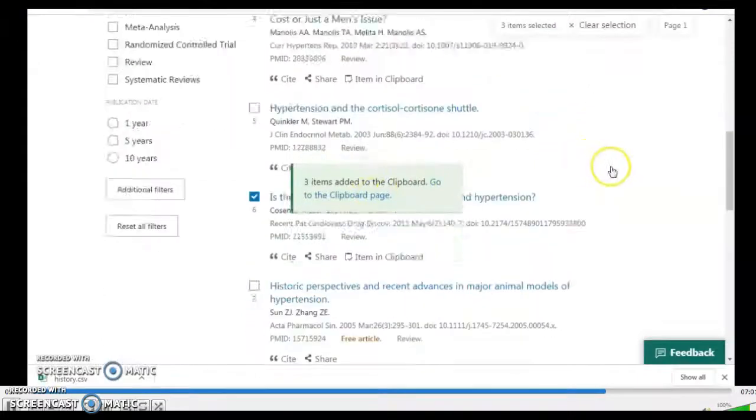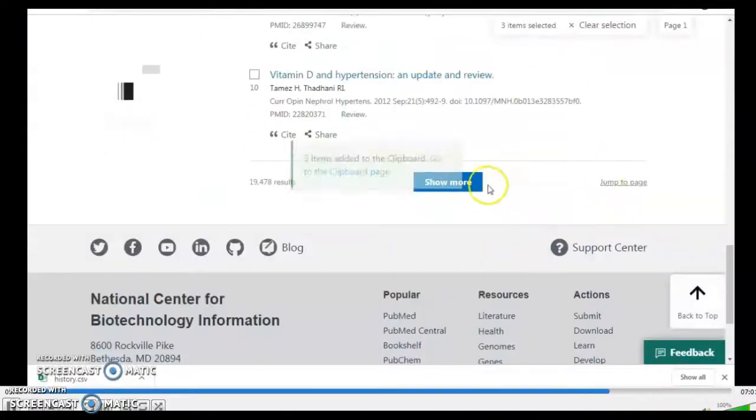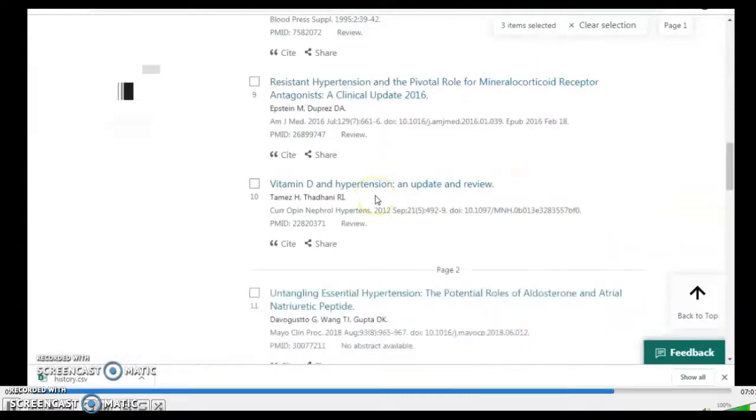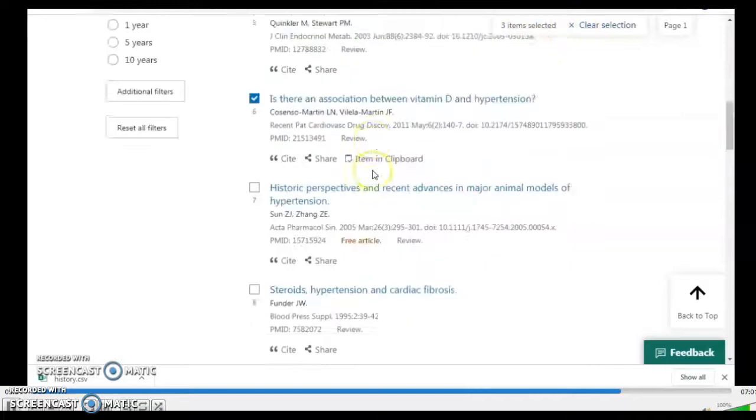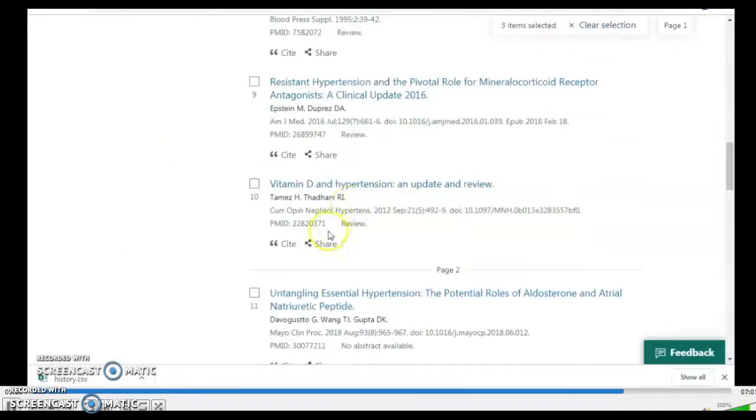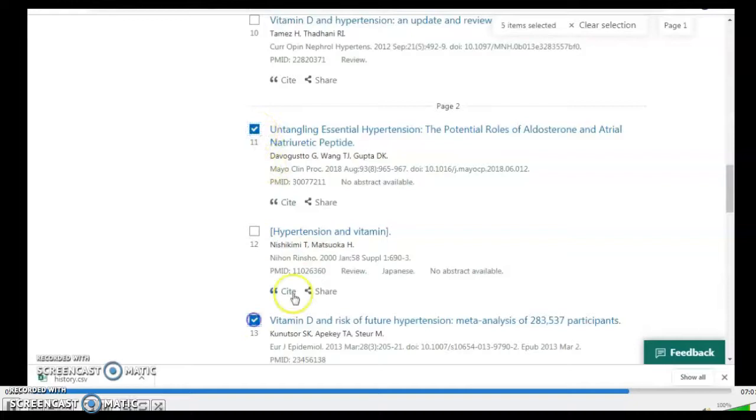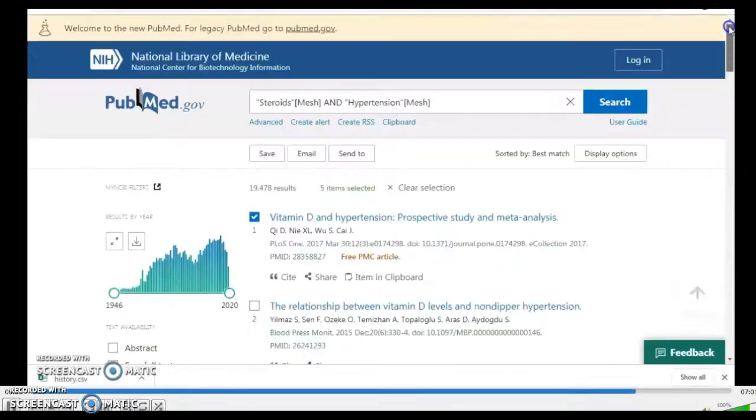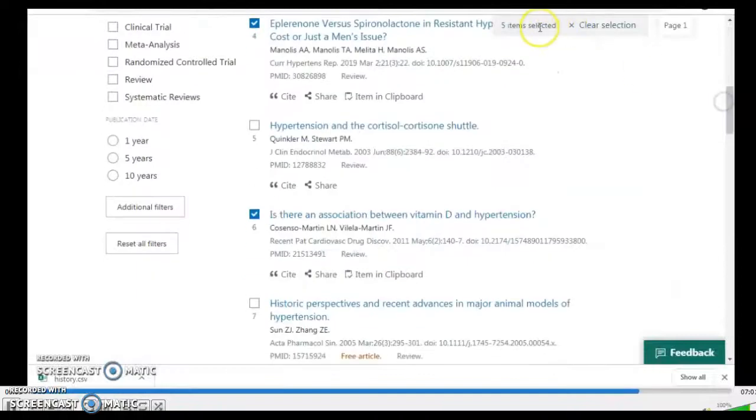It would tell me go to the clipboard page. Then I would go to the second page, show more results. See, these are the items that are in the clipboard page 2. So I like this one, I like this one, and I want to add them. They're added by default into the clipboard.